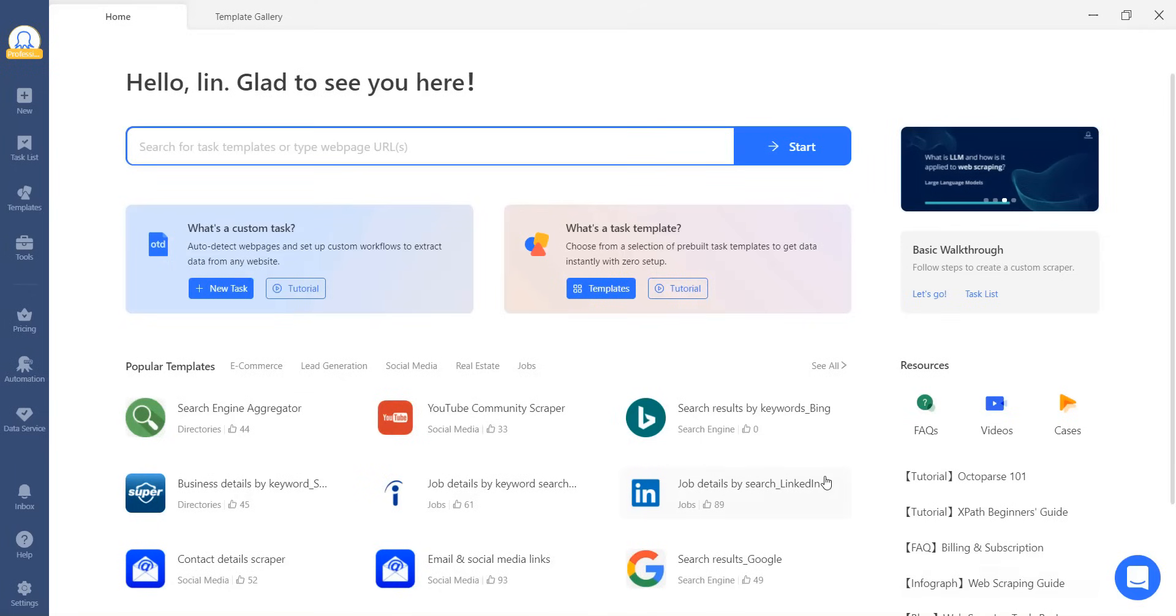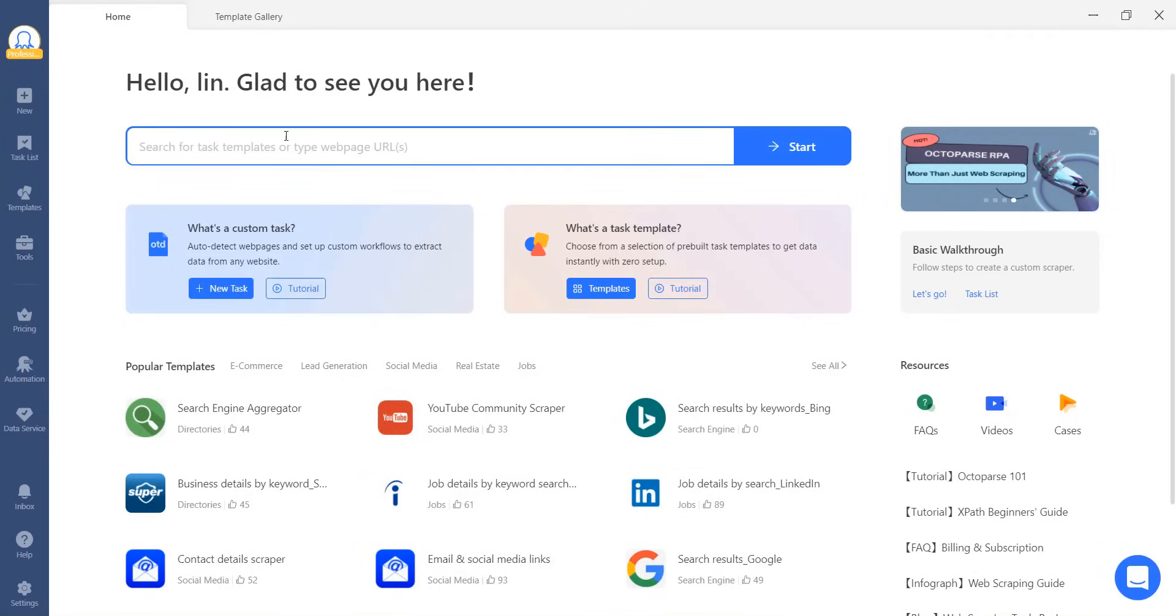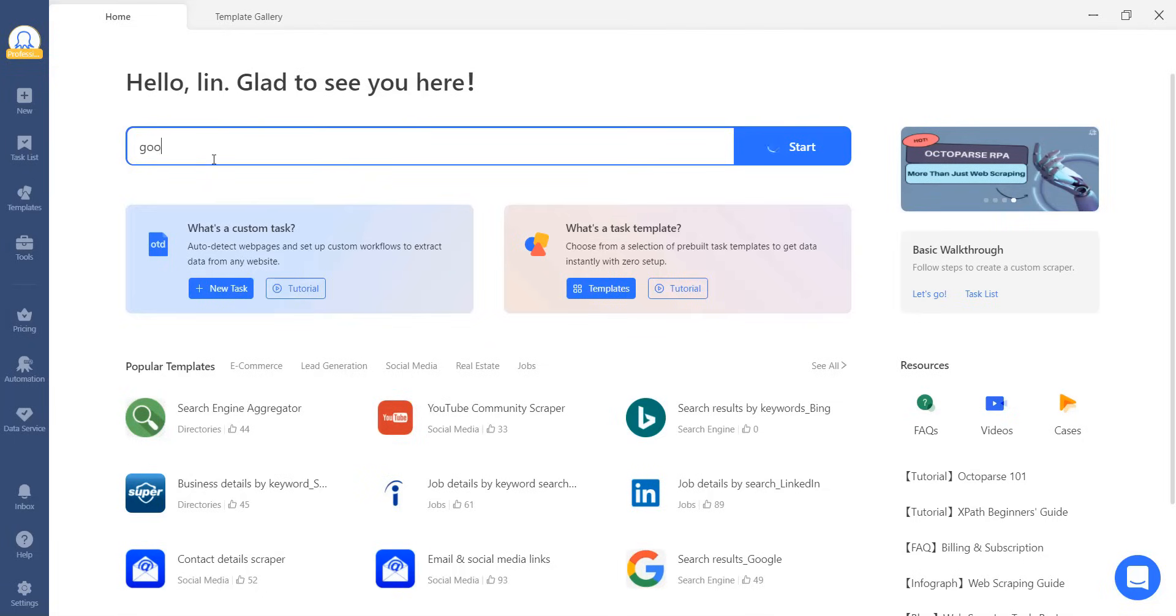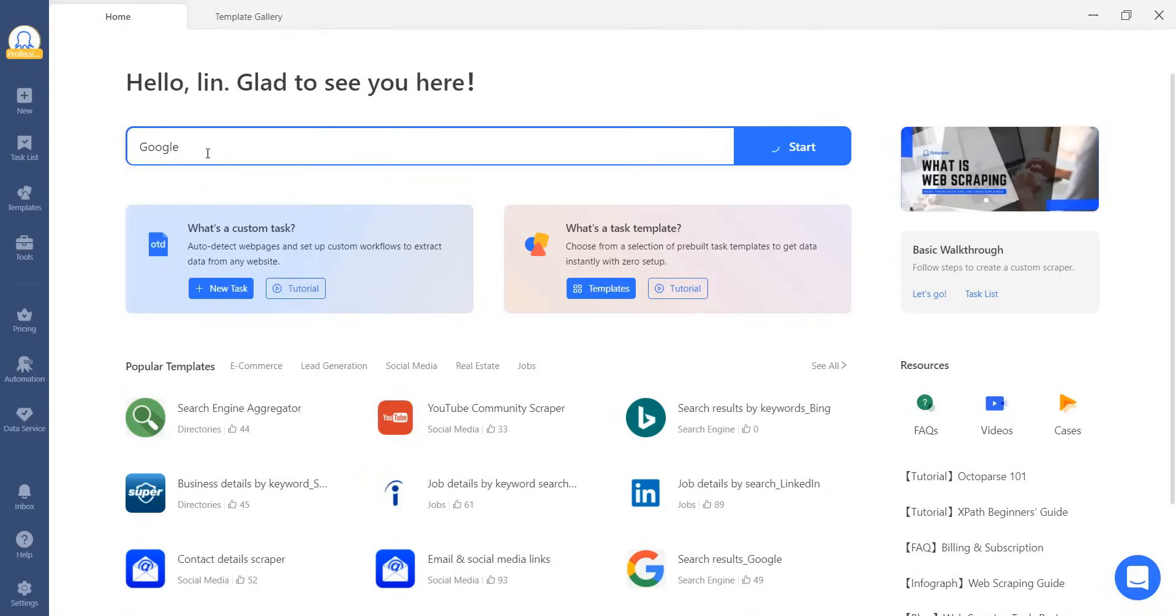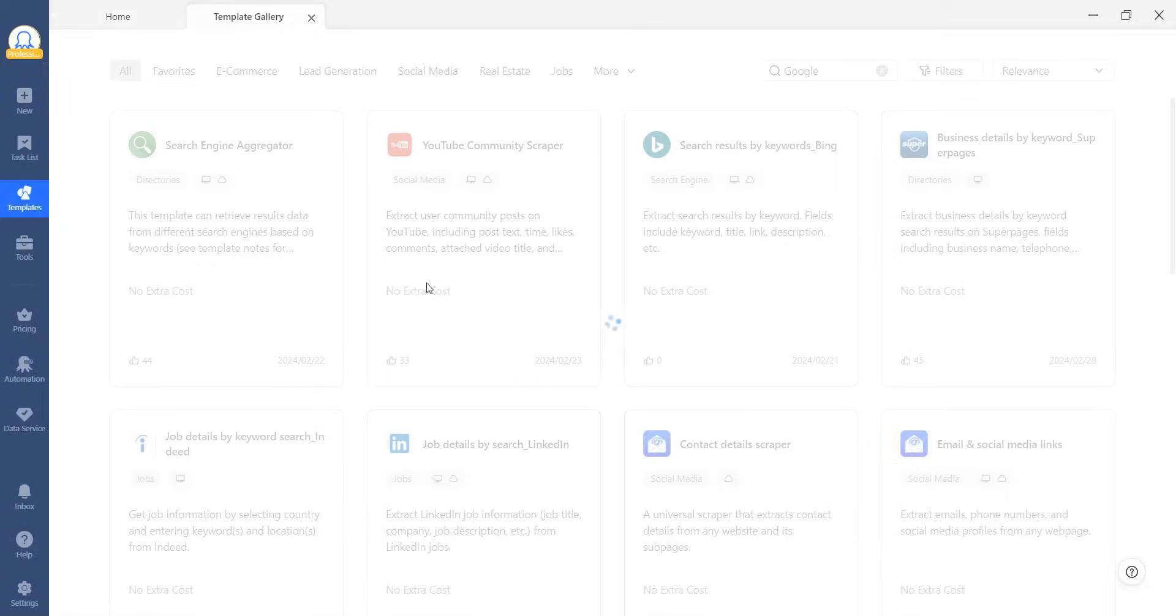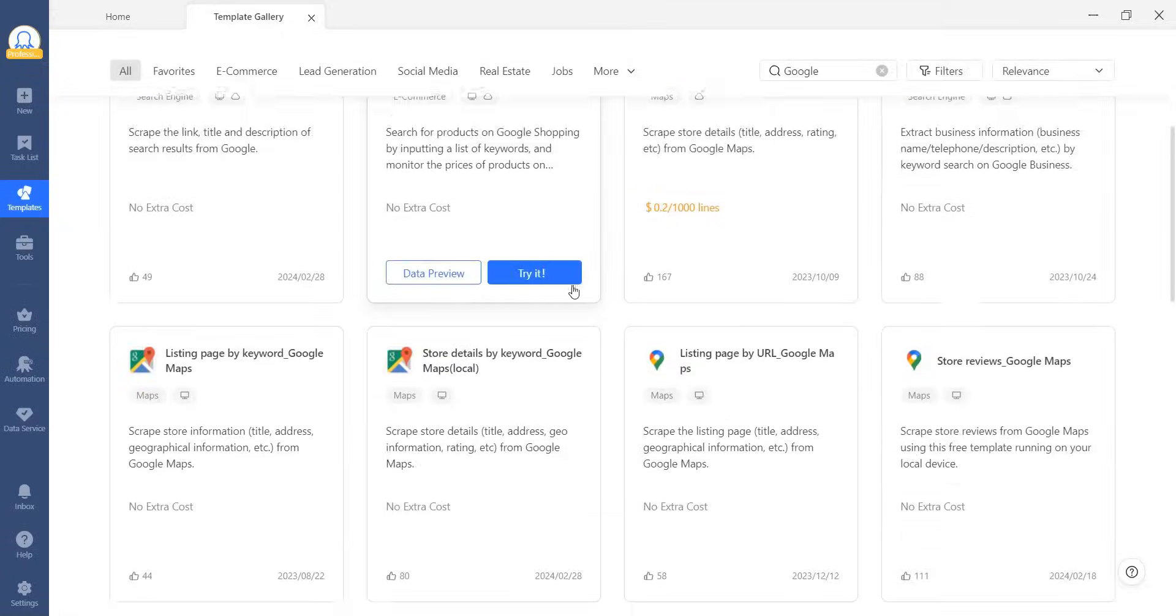If you have a specific website in mind, you can easily search for relevant templates by using keywords. For example, if you need a Google scraper, just type in Google and all related templates will be displayed.